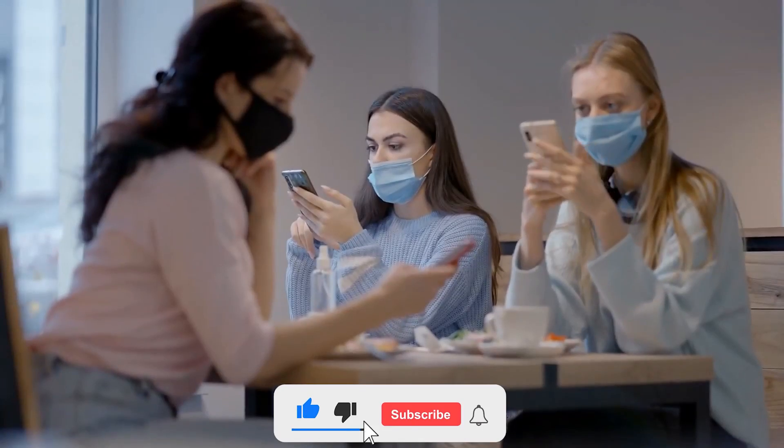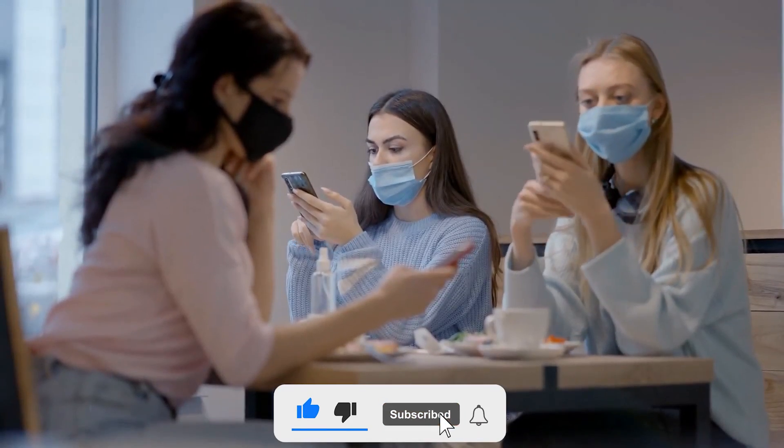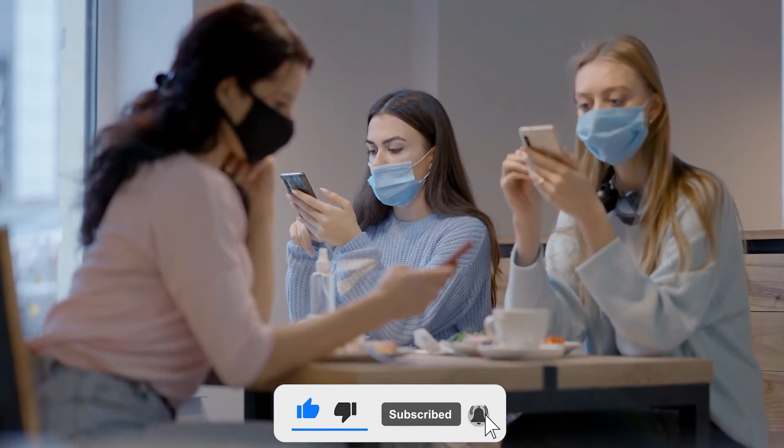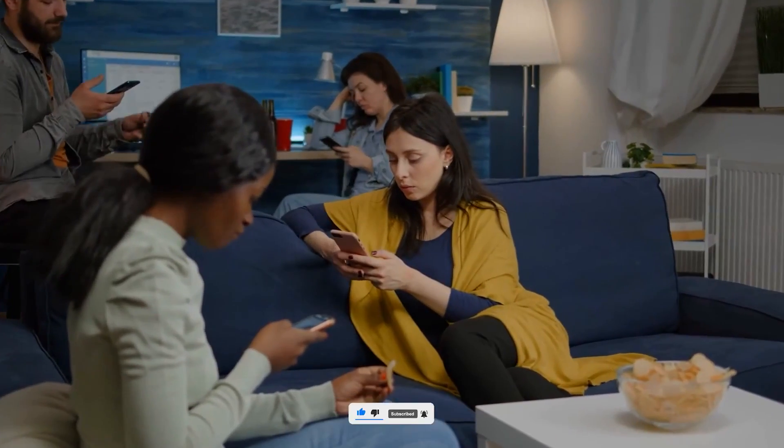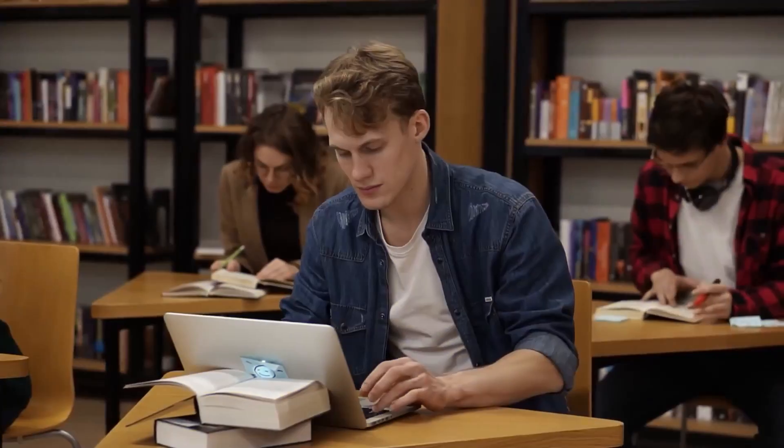Don't forget to hit that subscribe button and ring the notification bell to stay updated on all our future content. Let's dive right in.